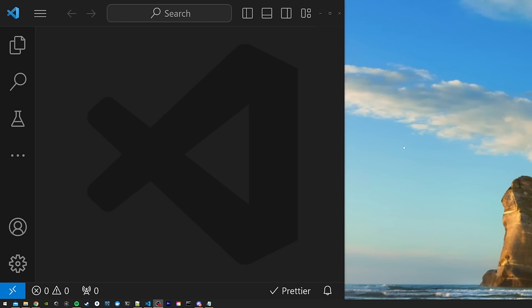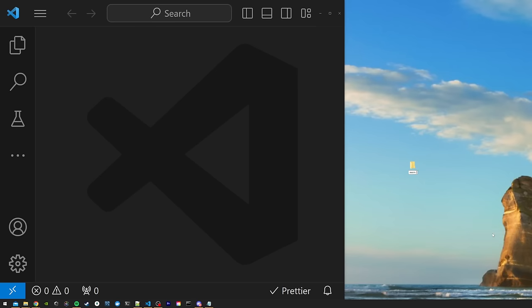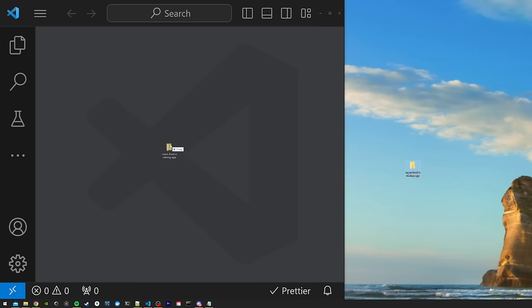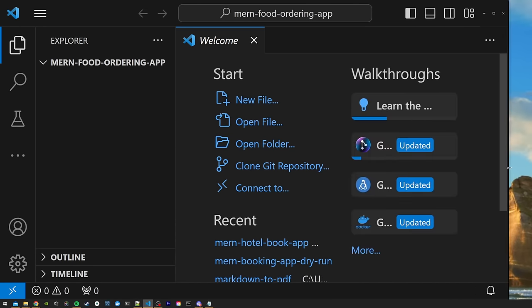We'll start by setting up our frontend and backend projects. We're going to have a frontend folder that holds all our React code and a backend folder that holds our Node code. Even though the projects are separate we're going to open them both in the same IDE, which makes it easier for development and deployment. Go ahead and open your IDE — I'm using Visual Studio Code — and create a new folder on your desktop. I'll call it mern-food-ordering-app. Drag it into your VS Code window.